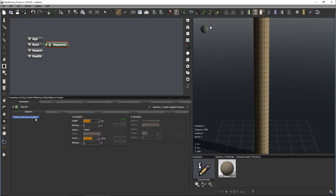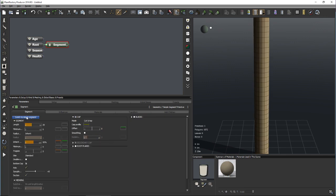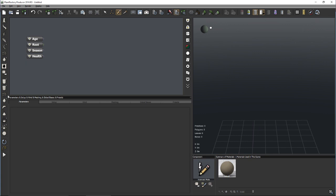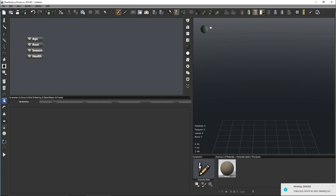The simple segment node is handy if you need a pretty straight structure without too many details because it computes a lot quicker. It's always possible to switch from the simple segment to the advanced segment with a single mouse click. Personally I only use the advanced segment, but there are a couple of situations where the simple version might be useful. Regarding the advanced or auto growth node, we'll get back to that later.